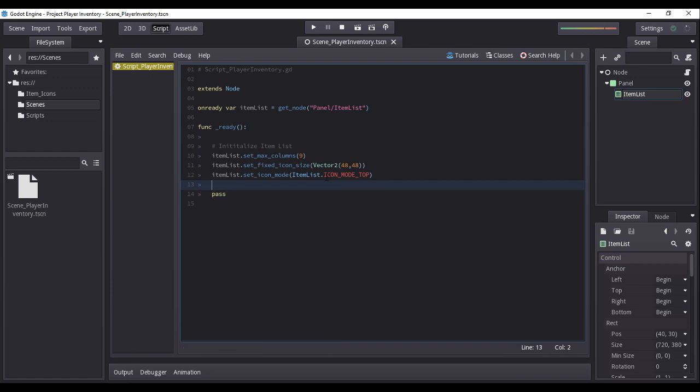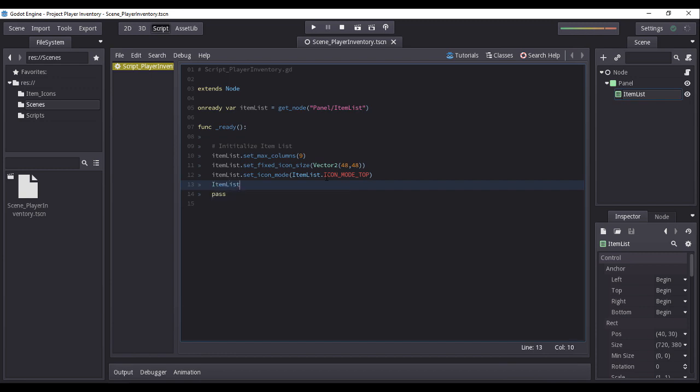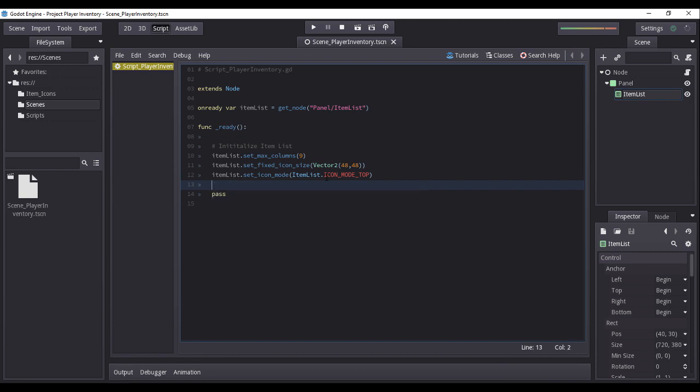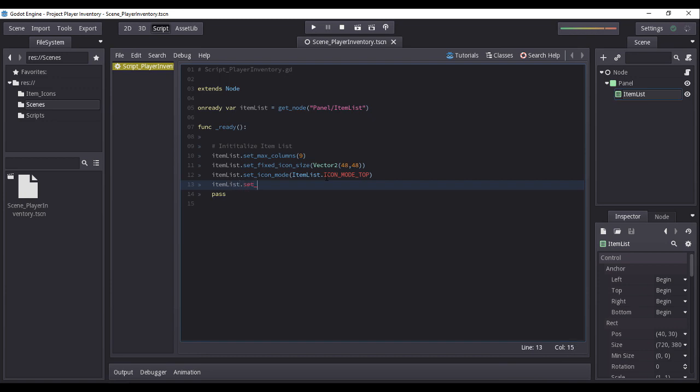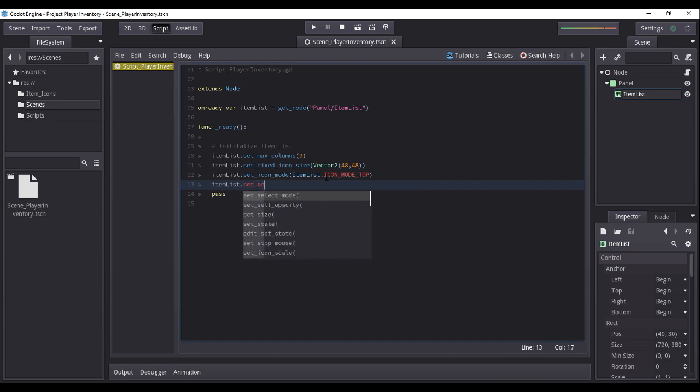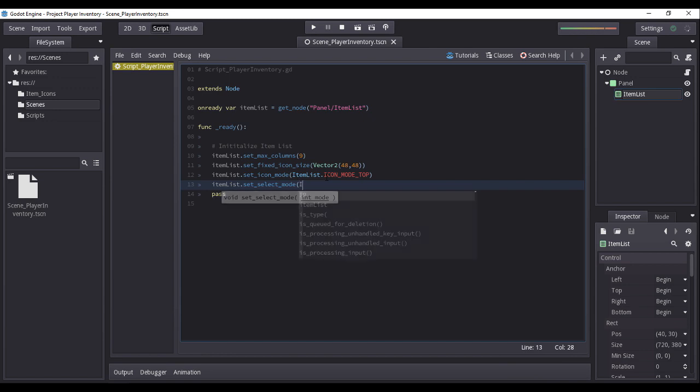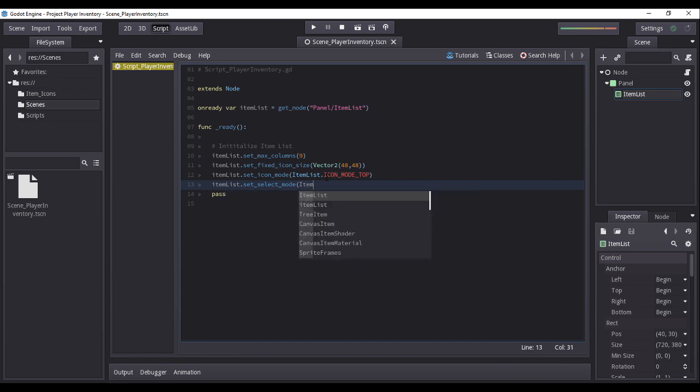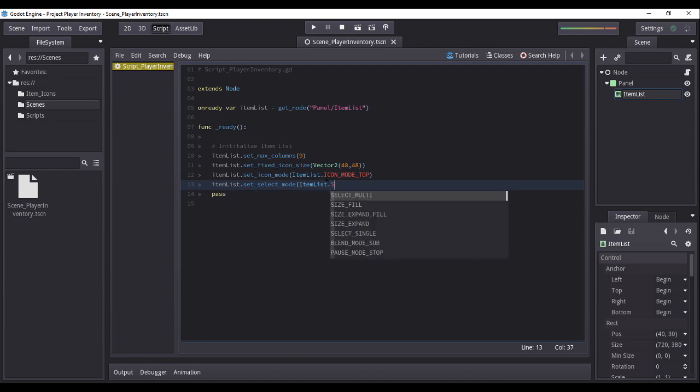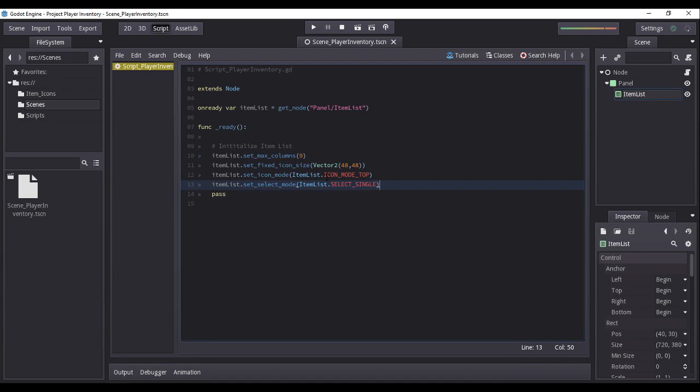Now let us set the item list property selection mode. We will set it to select single, meaning the item list will prevent multiple selection of icons or items, even if the player is holding the shift key. Though in some cases, it is better to have the capability for multiple selection, like for example, dropping or removing multiple items in the inventory all at the same time.